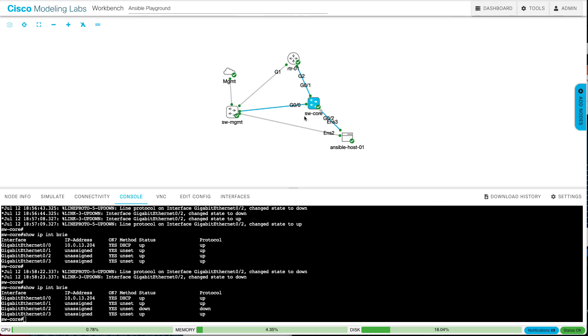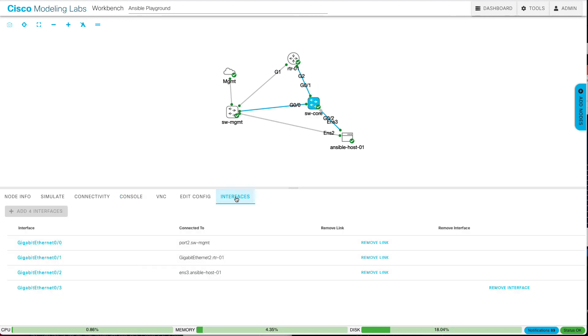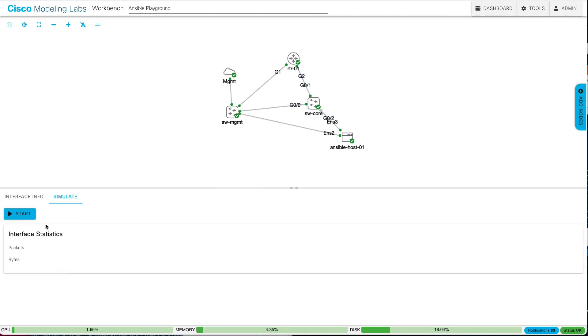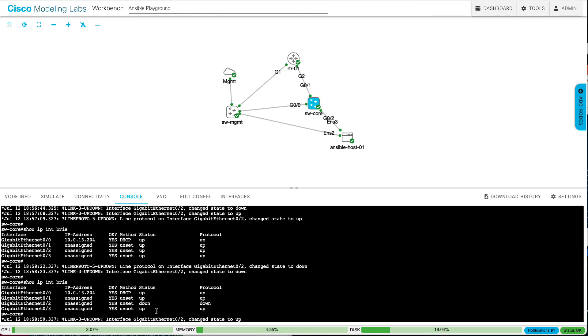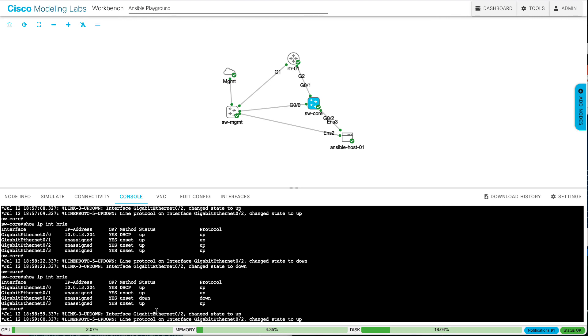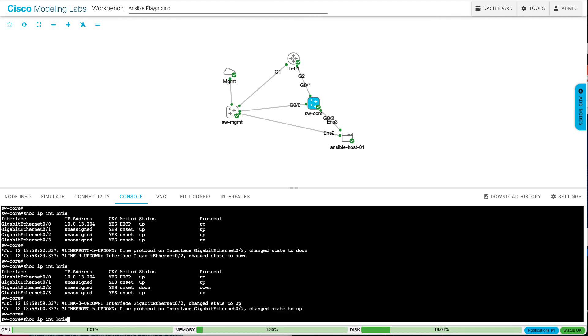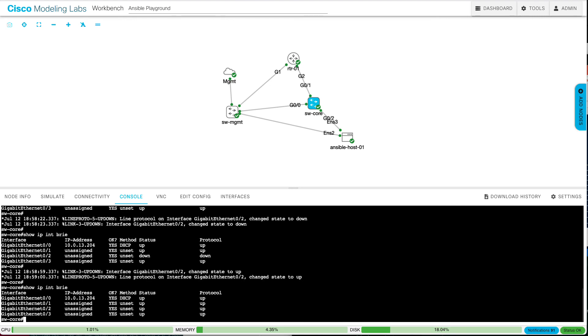So again, to bring it back up, click on the node, click on interfaces, the interface name, start. You can see it went back to green. I come back over here to the console, the switch. We see it comes back up and show IP interface brief works.